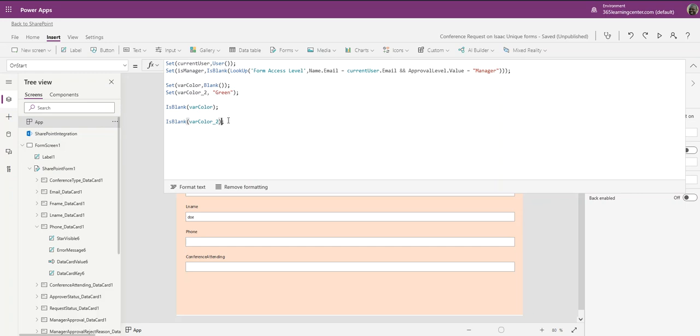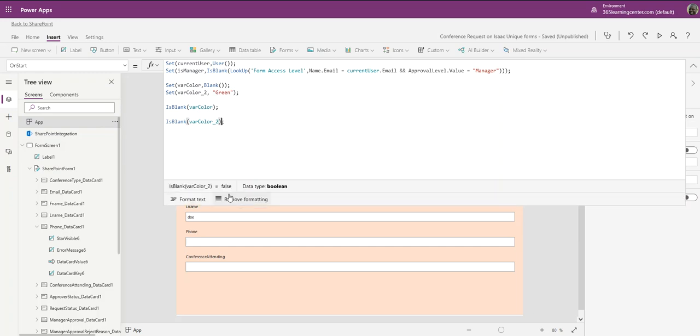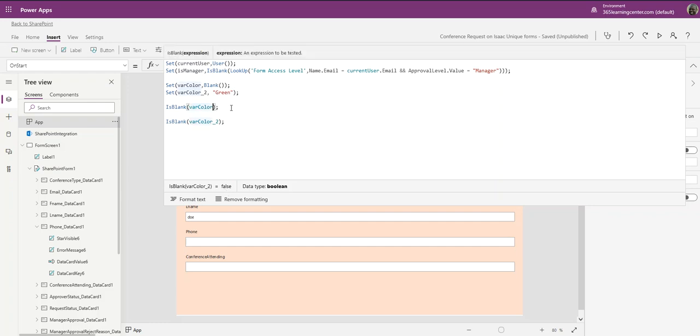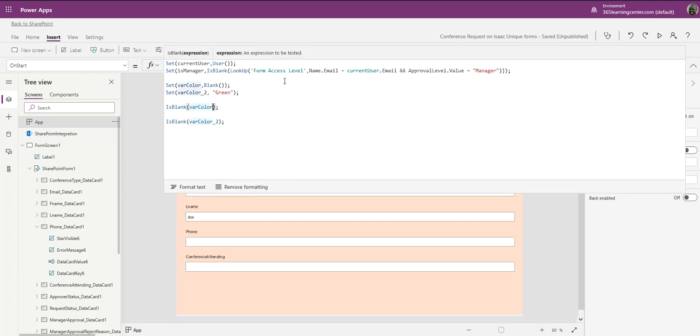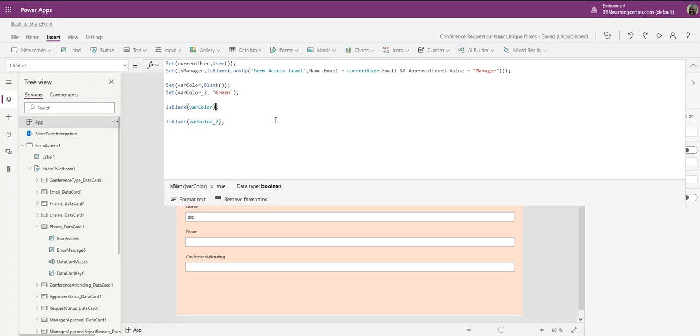Now if I come here, as you can see it's false because it's green, it's not blank. But if I come to this var_color which is storing a blank or null, watch what happens when I click on this line here. See, if I go to var_color it's true.